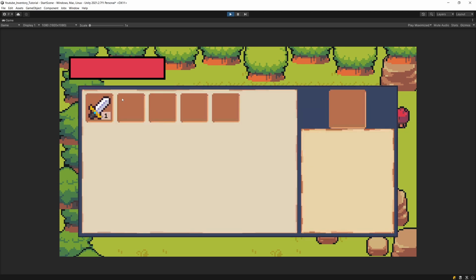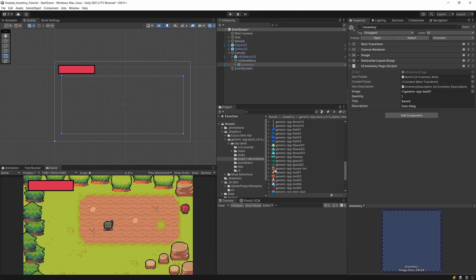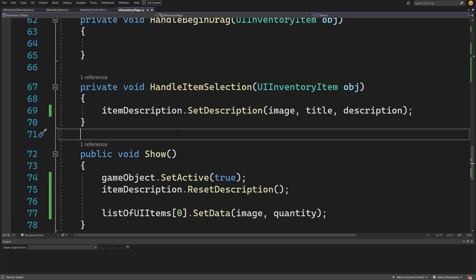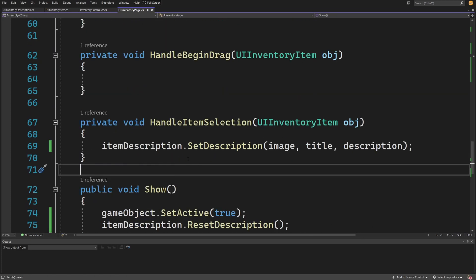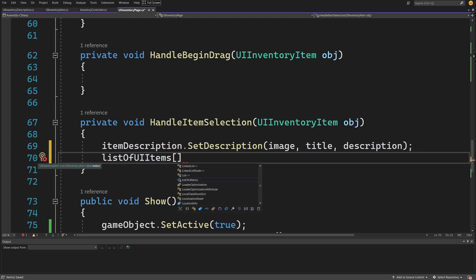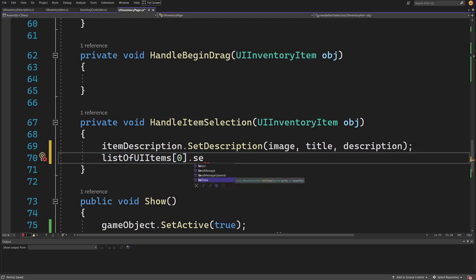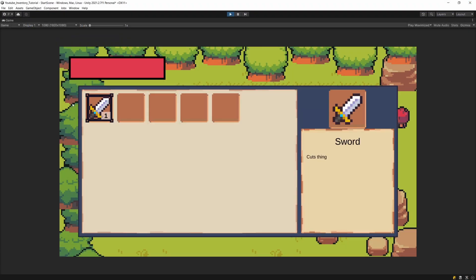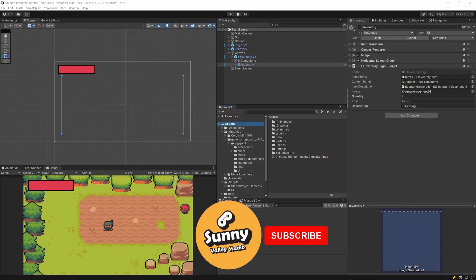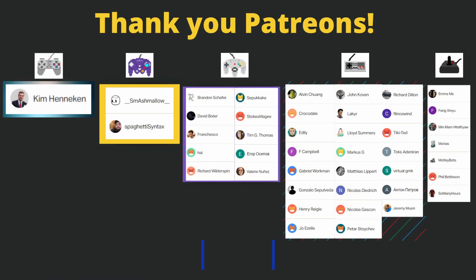Let's press Play. If we press I we can see the sword with its quantity. If we select it we can see the description 'Cuts things' and the title 'Sword'. One thing I forgot was inside UIInventoryPage we should also select the item — we call list element zero's Select method. After saving and pressing Play again, we can select the item and see its description. In the next video we are going to implement the drag logic for items. If you're enjoying this series, leave a like, comment, and subscribe.